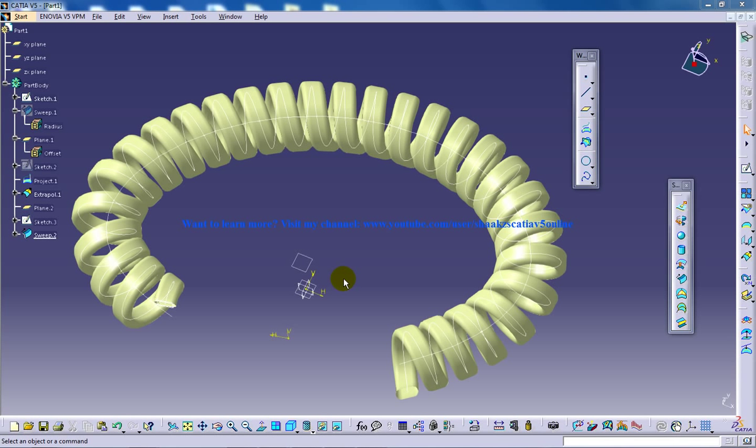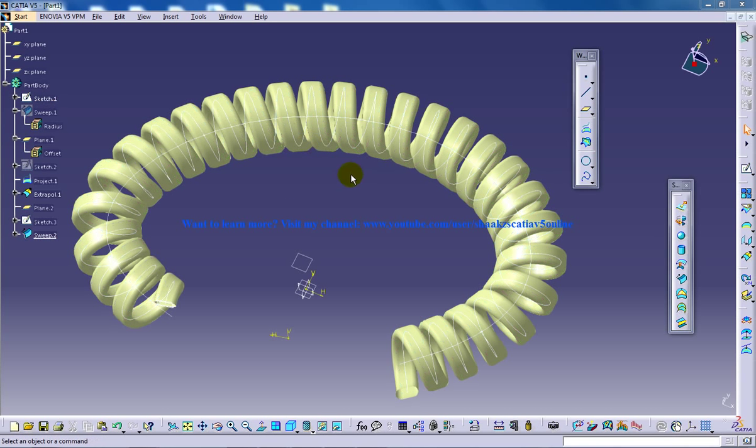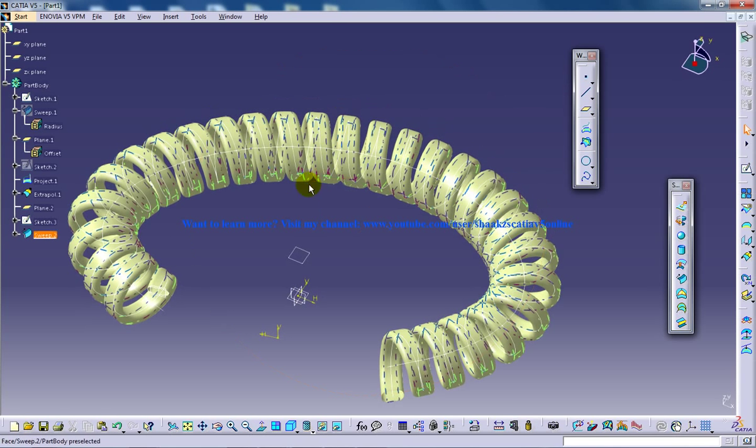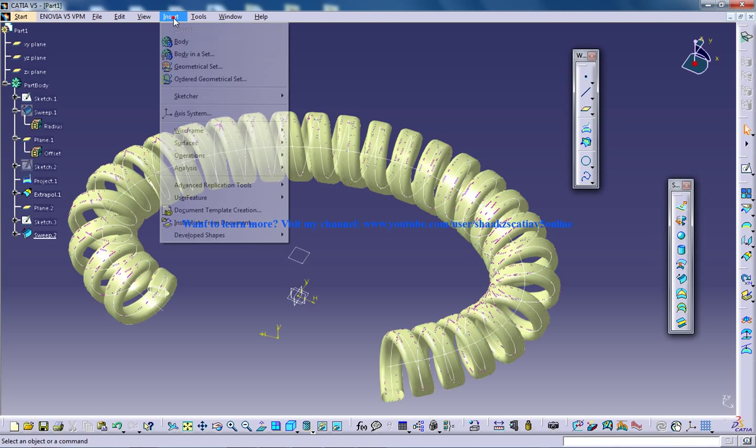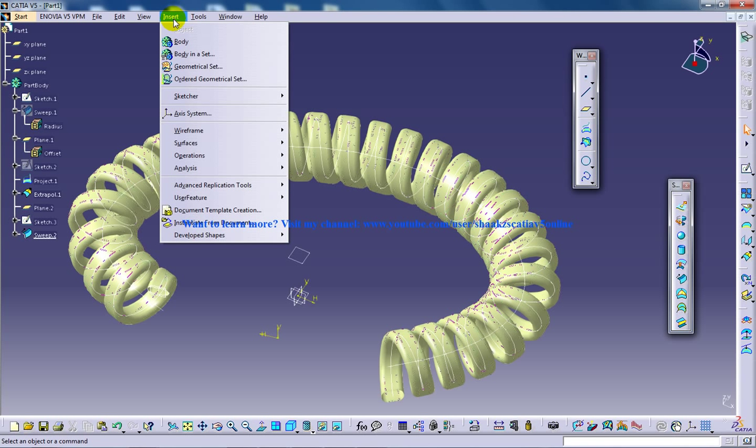Hi, this is Mohammed Shakeel here, and in this tutorial I'm going to show you how you can solidify or convert this particular surface design which has been created. I've shown you how you can create it in my previous video, and I'm going to solidify this particular telephone wire to the part body.